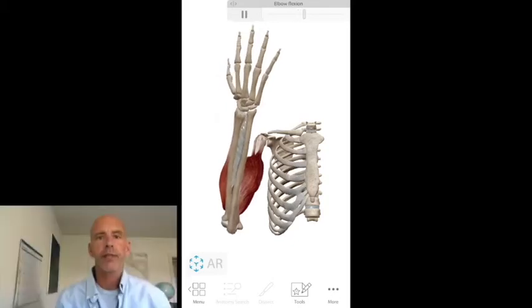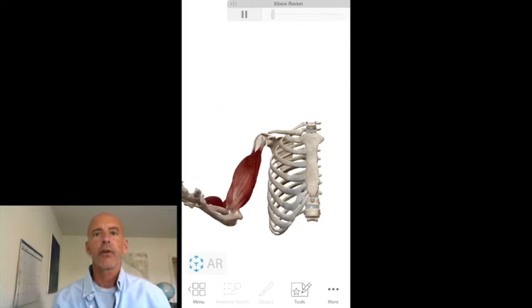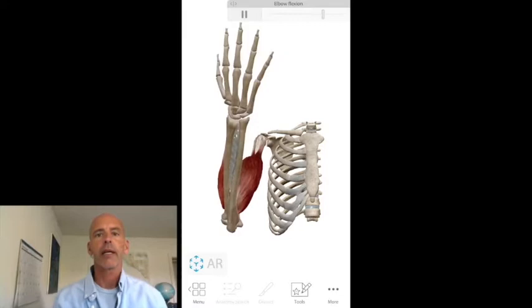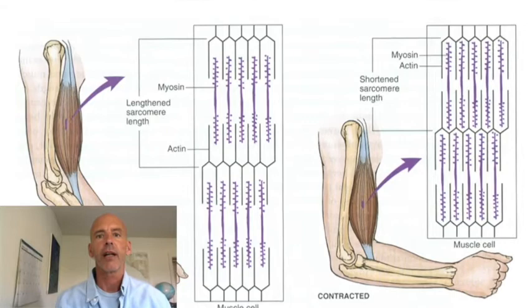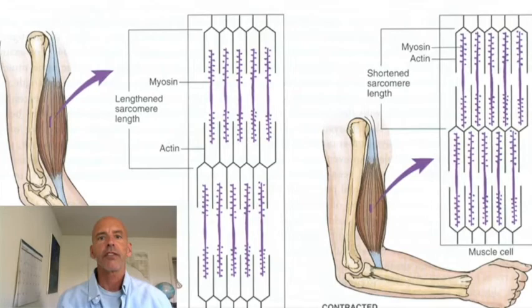We've been talking about muscle action and how the pulling force pulls those two attachments closer together. Today we're going to be looking at the molecular machinery that allows that pulling force, that allows that tension to develop. We'll be looking at the muscle fibers, muscle cells, and all these specialized organelles that allow them that property of contractility.